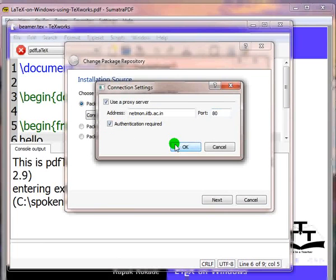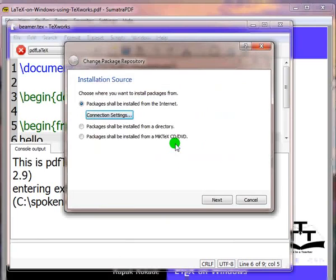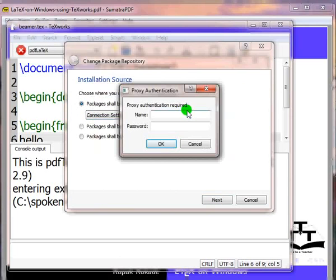And then click on Next. It will ask me the proxy username and password. I will enter the information and click on OK.